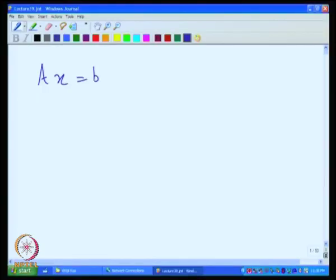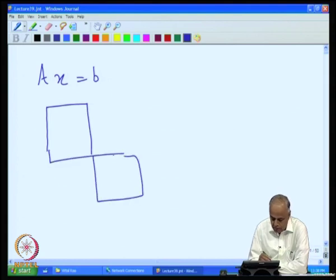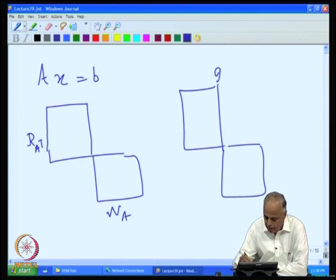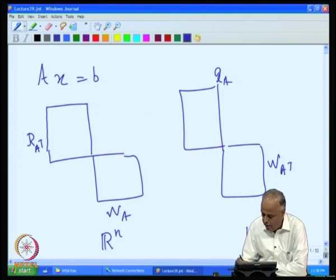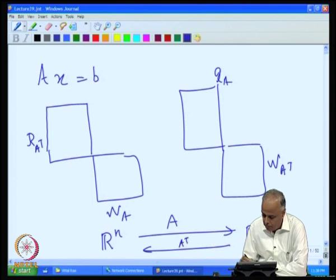Let us recall what we have been doing with the system of equations Ax equal to b. It was all based on the various bases that we chose for the four spaces. We had these four fundamental spaces: the range of A transpose, the null space of A, the range of A, and the null space of A transpose. These are subspaces on the R^n side and on the R^m side. A is a transformation from R^n to R^m and A transpose is also a transformation.